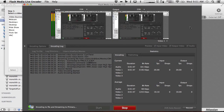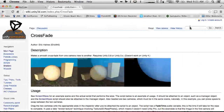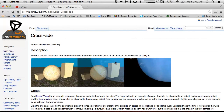Hello and welcome to another exciting Breakfast with Unity. Today we're going to be working a little bit more on crossfade stuff and we're going to crossfade between levels using the script that we found on the Unify Community Wiki.